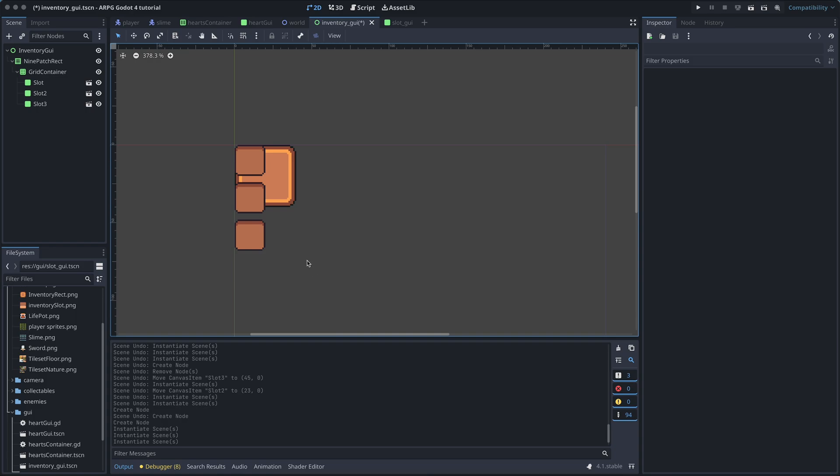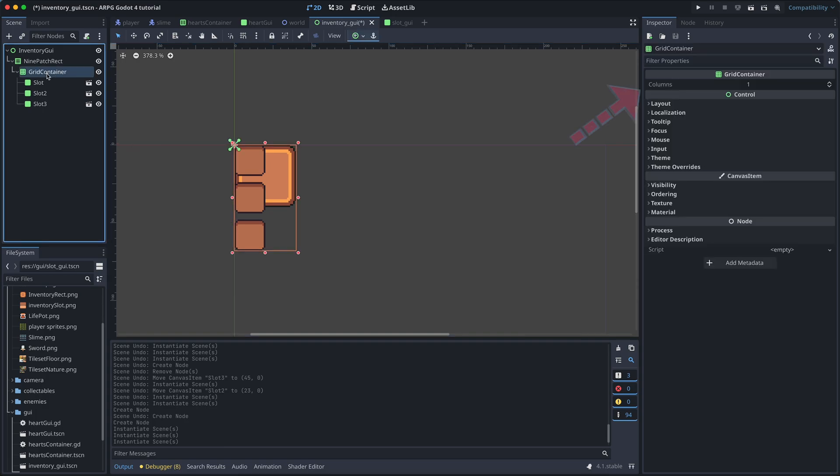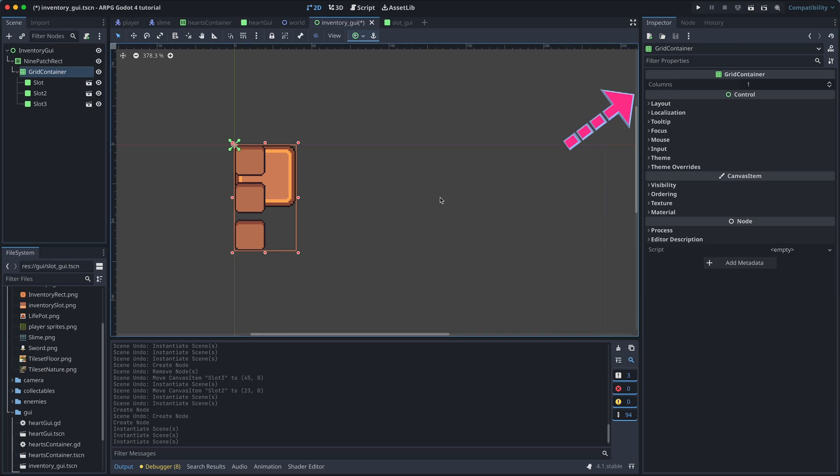Right now, we just have one column of slots. But we can change this in the inspector menu of the grid container. I think I want 15 slots in my inventory for now. And divide it into 5 columns. So let's set the columns property to 5 for now.